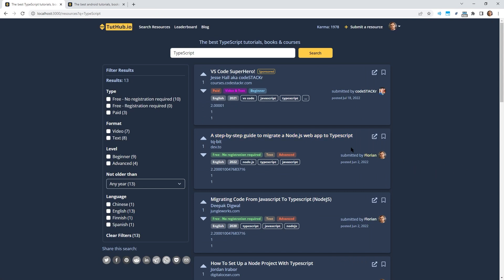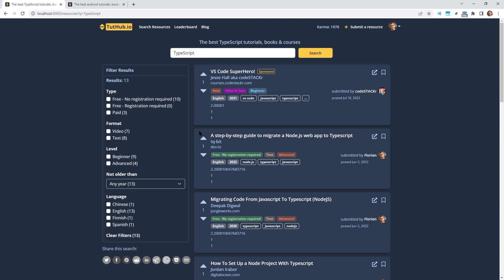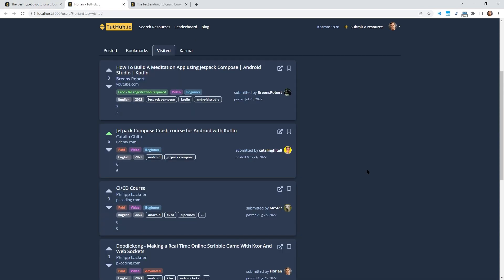By the way, I also made it so that you don't get negative karma points when someone downvotes your resource. You only get positive karma points because I don't want to discourage people from posting on the website. If a resource is bad, then the ranking system will move it to the bottom of the results but I don't want to punish people for posting a resource that others don't like.